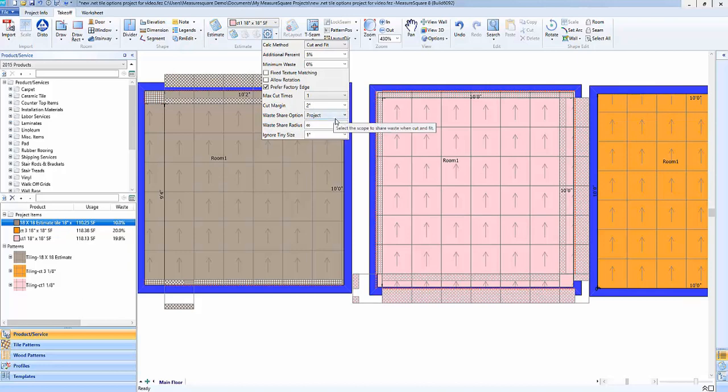And then lastly we have the project level. So that way even if we have 15 different tabs, we have a multiple floor building, if we want to have the most aggressive waste numbers possible, we can even share that waste across the whole project.